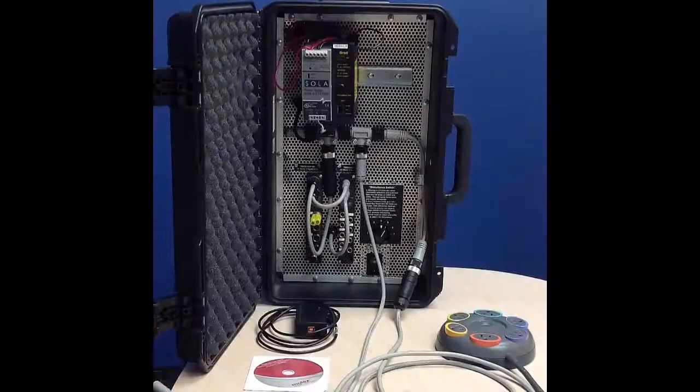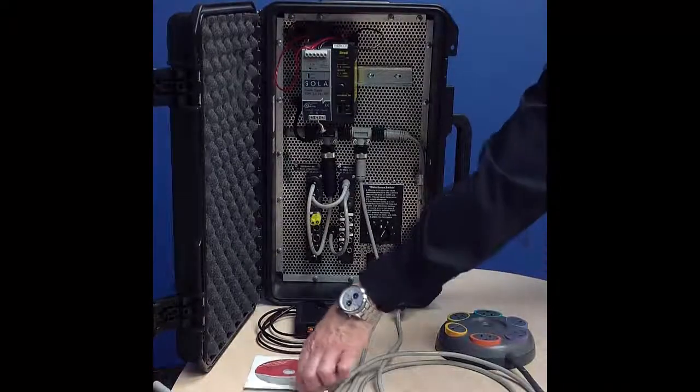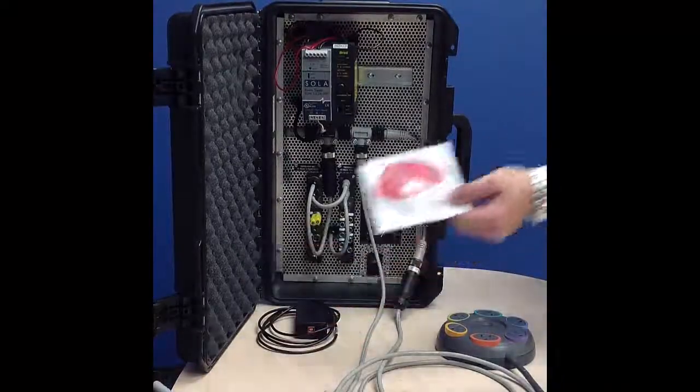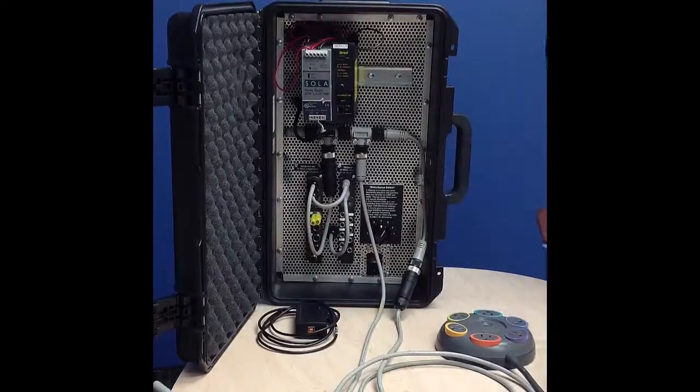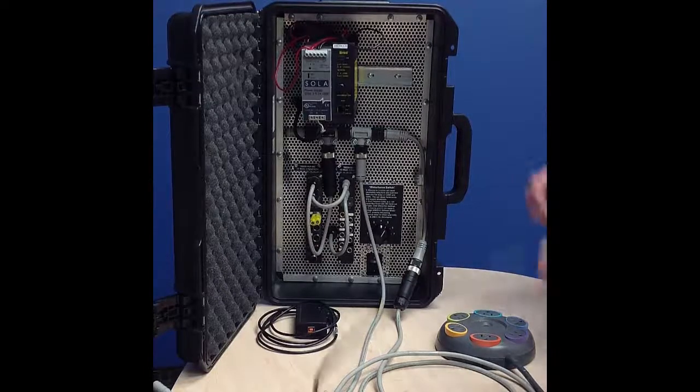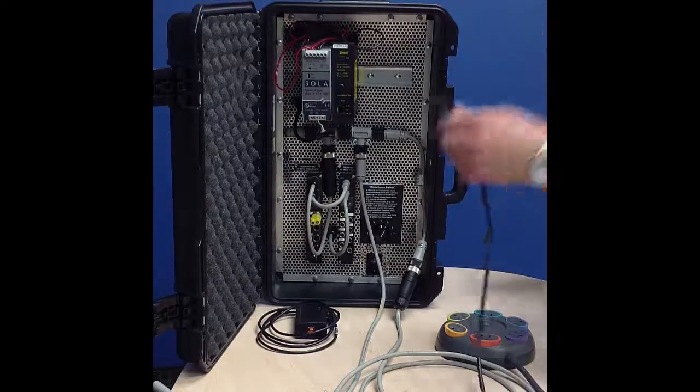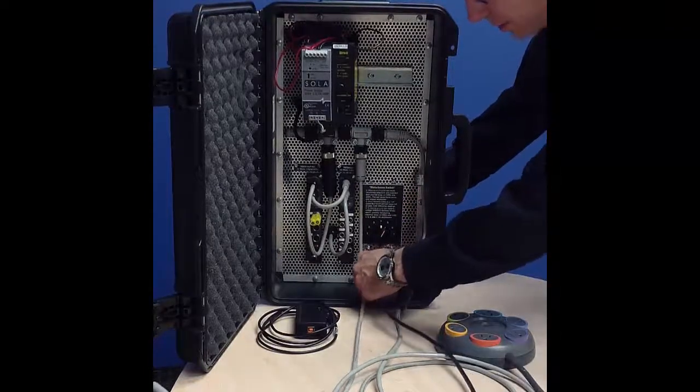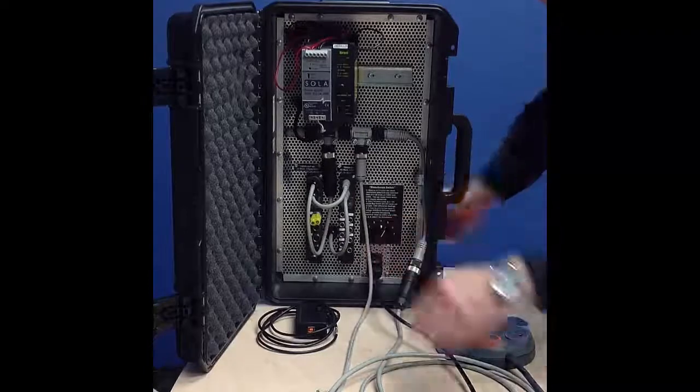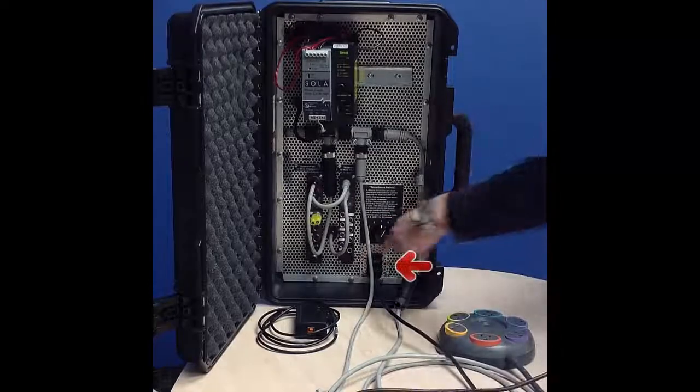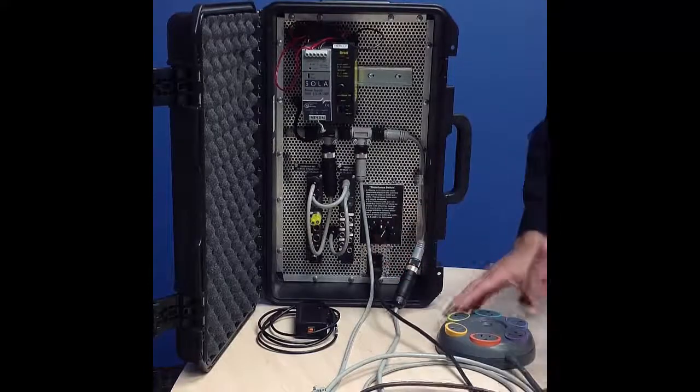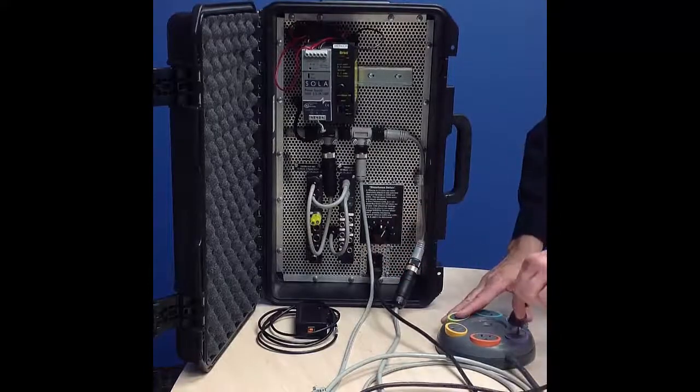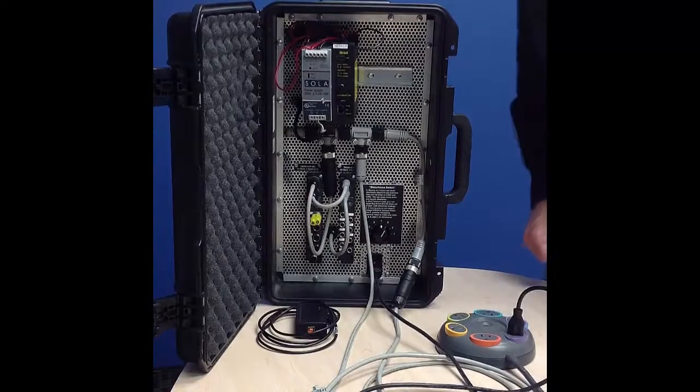Setting up your DeviceNet demo case is very easy. First, install the software provided on the CD, and then make your connections. Your main power connection plugs into the bottom right hand connector where the on-off switch is. That simply plugs into a 110 volt power outlet.